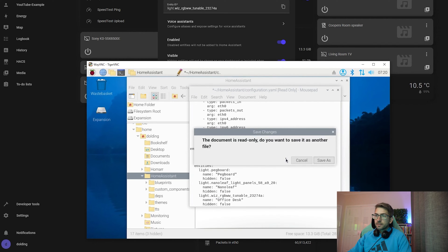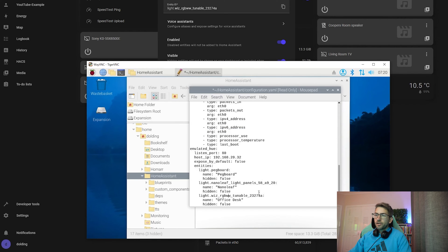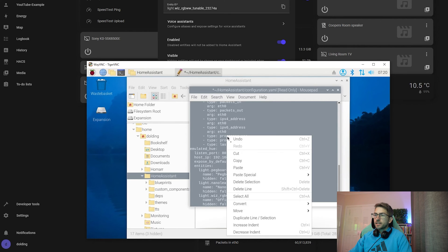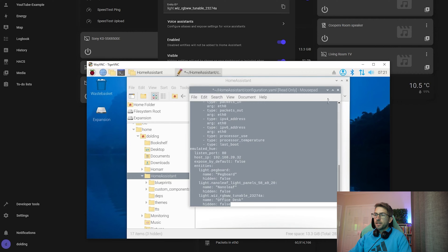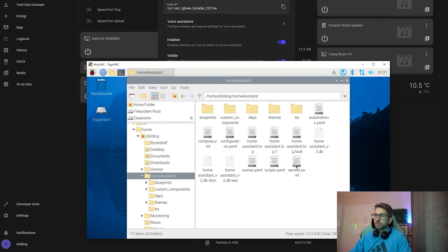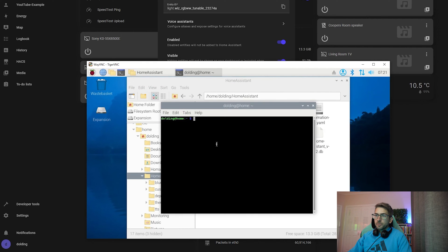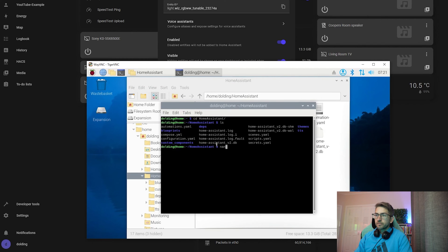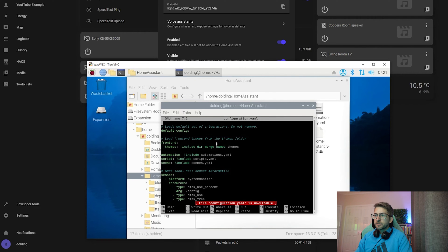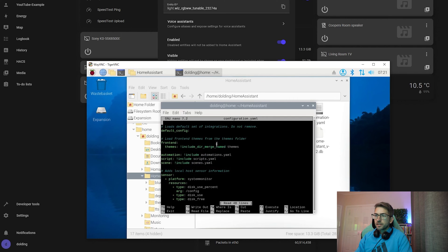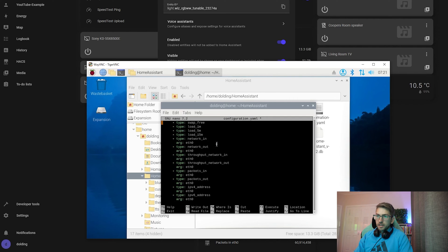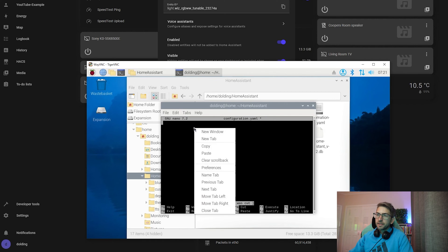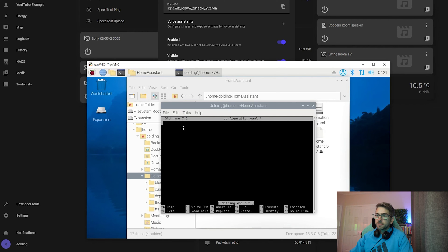So we'll go ahead and save that file. Oh, it opened up as read only. That's annoying. I'm going to copy everything so I don't lose it. Don't save. Oh, we'll do this the old school way. Open up the terminal, go to home assistant, and we're going to nano into our config file. Unwritable. Okay, we're going to go sudo nano configuration.